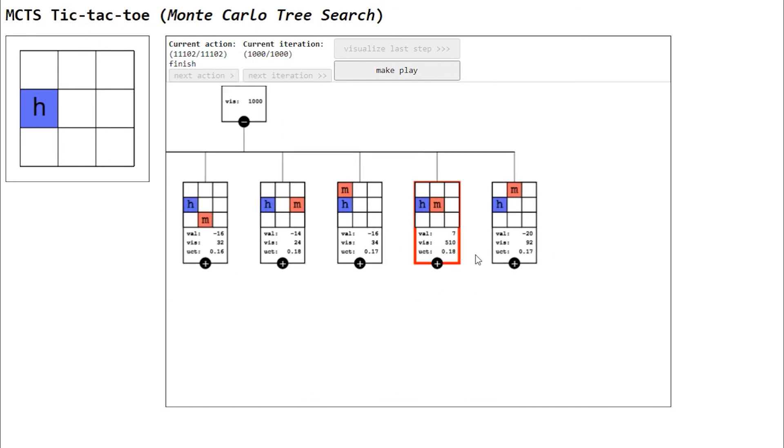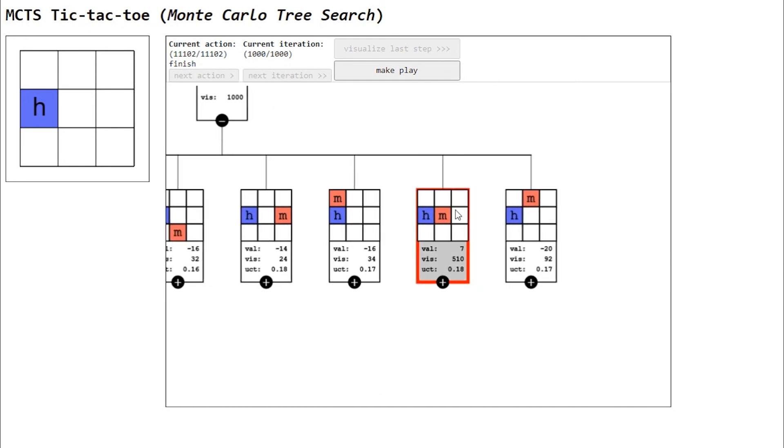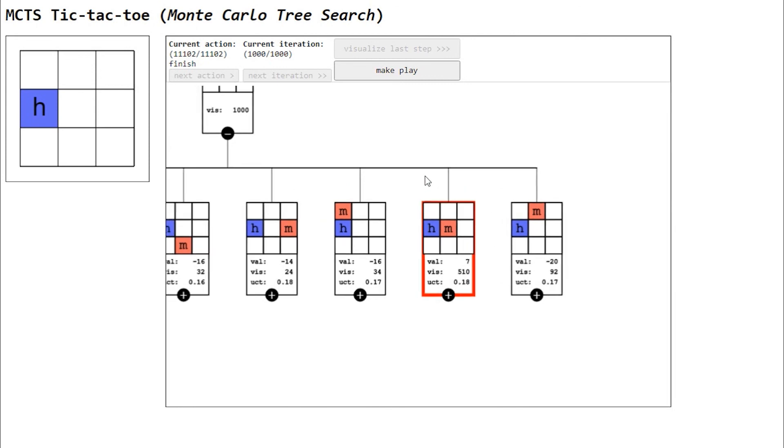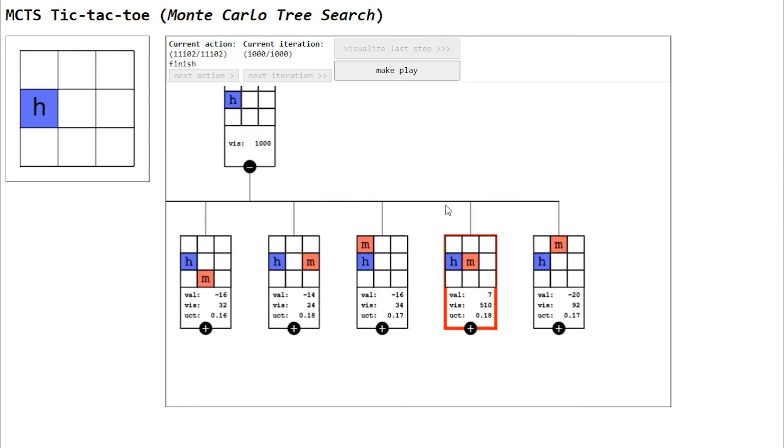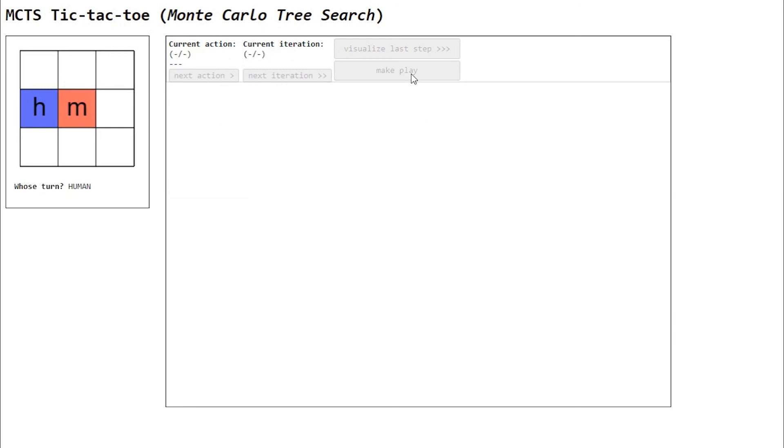Although this can be done in many ways, in our implementation we chose the node with higher number of visits. You can click make play to finalize the machine's turn.